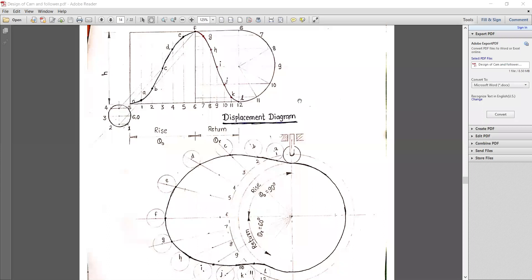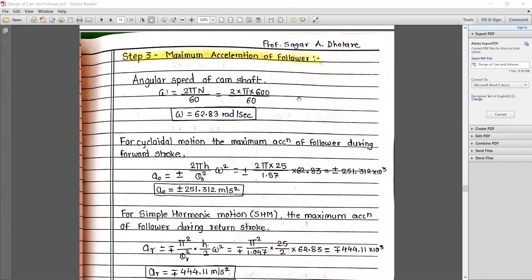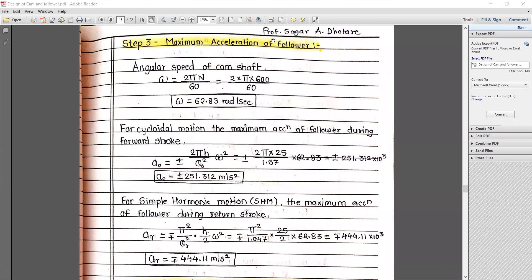Now we need to calculate the maximum acceleration for the follower. The angular speed of camshaft: omega equals 2πN divided by 60, where N equals 600 RPM, giving omega equal to 62.83 radians per second.